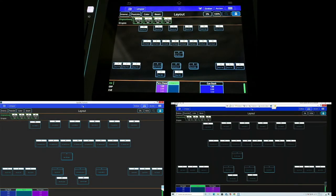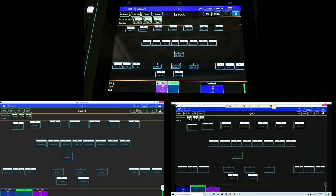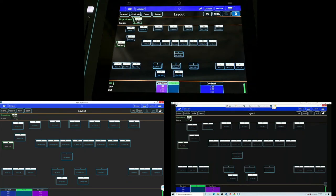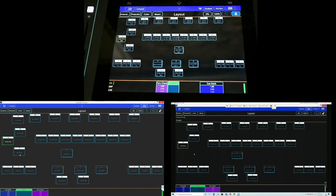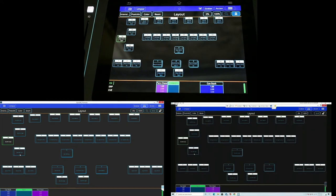Si observamos nuevamente nuestro sistema, tenemos la consola en la parte superior, el sistema remoto a la izquierda, y el sistema conectado por WiFi a la derecha. Ya en la parte superior tenemos cuatro equipos también reflejados en la consola y en el software, los cuales podemos arrastrar a nuestra pantalla. Se observa que todo ese cambio se realiza directamente desde un control remoto. Esta es la nueva opción dentro del QuickQ Remote Control en las nuevas versiones de QuickQ.